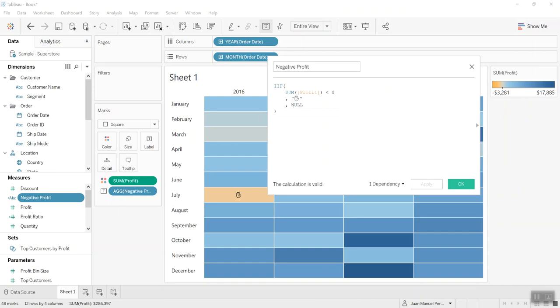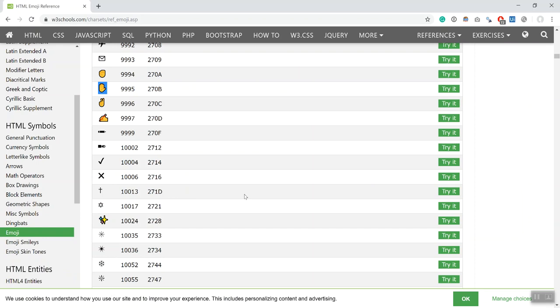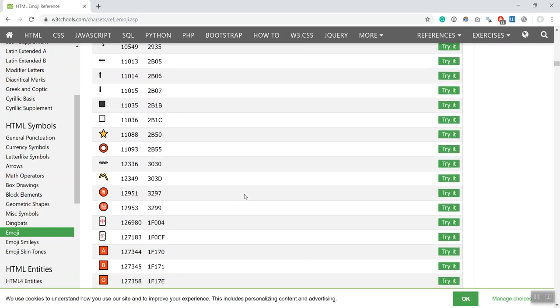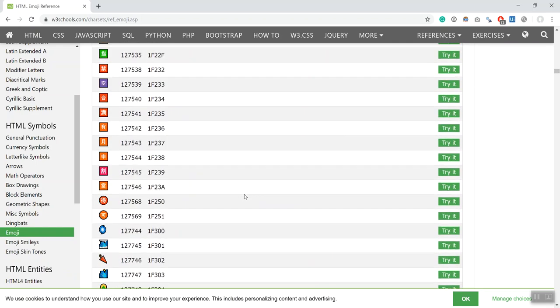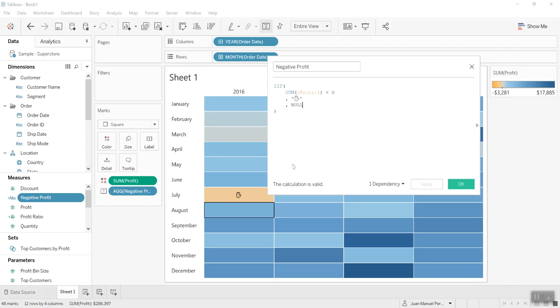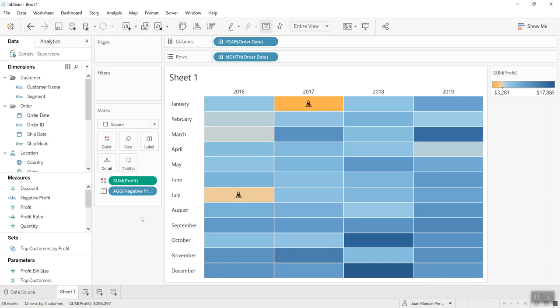Right now we have like a hand, but maybe it can be something that fits the occasion a bit better. Well, maybe we can pick a volcano. I'm not sure how it's gonna render. Okay, it doesn't look like a volcano, but that was the trick that I wanted to show you.